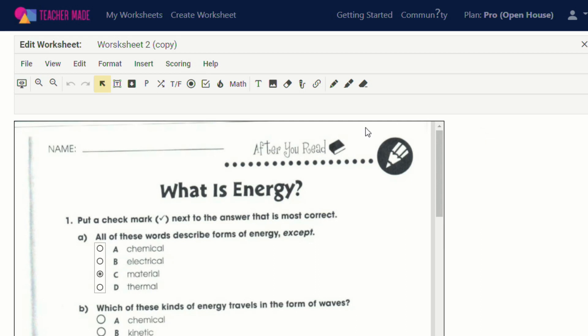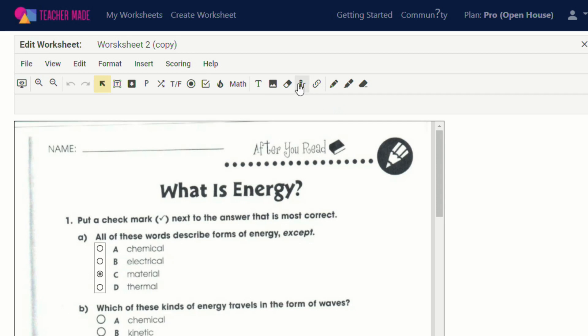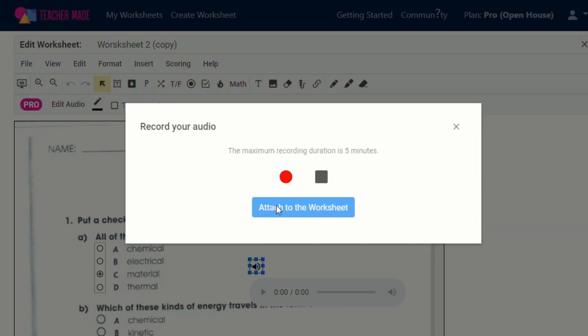Because I was thinking a great way to use this audio recording would be to create hints as the students are going through their worksheet. So as they're working, if they need a little bit of extra help and they get stuck on an answer, I plan on creating little audio clips.